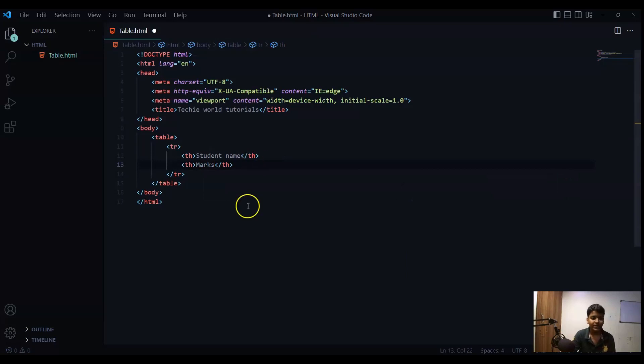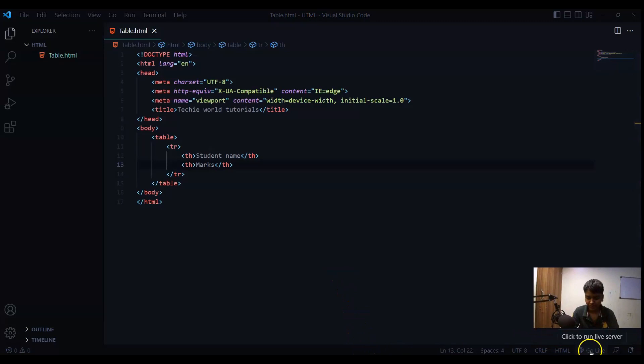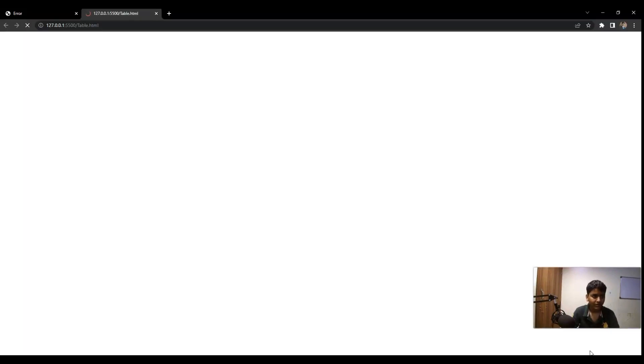And now I will save the file and I will take you to the browser by clicking on go live and you can see I got it something like this.